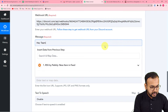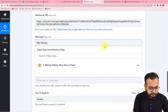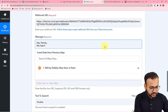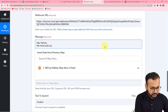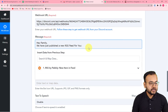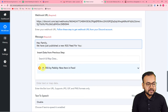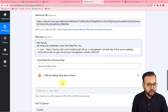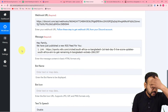Now you can type a message for your audience. I'm typing: 'Hi family, we have just published a new RSS feed for you.' You can type the message according to your preference. After the message, I'm going to paste the link of the RSS feed, which you can find from the RSS step in the dropdown. From there you can map the feed link directly into the message field like this. The link has been mapped.